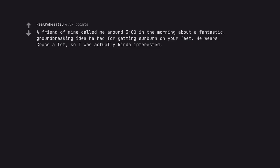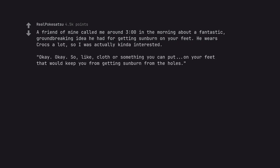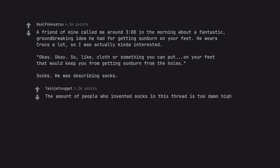A friend of mine called me around 3 o'clock in the morning about a fantastic, groundbreaking idea he had for getting sunburn on your feet. He wears crocs a lot, so I was actually kinda interested. Okay, so like cloth or something you can put on your feet that would keep you from getting sunburned from the holes? Socks. He was describing socks. The amount of people who invented socks in this thread is too damn high.